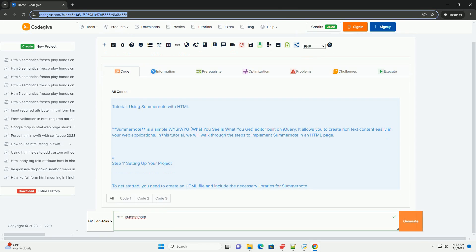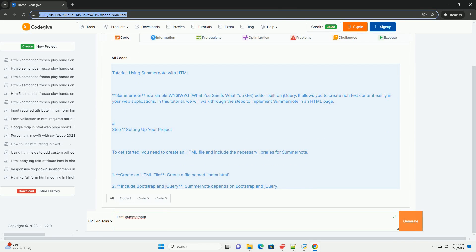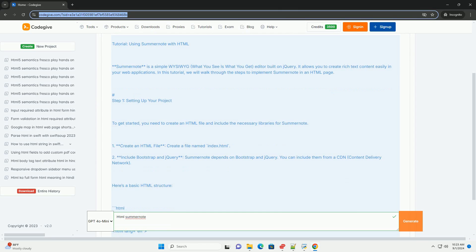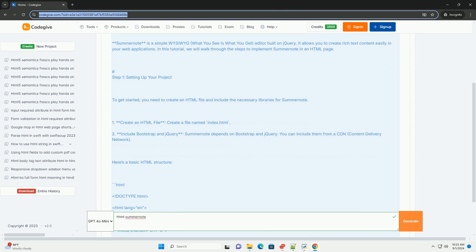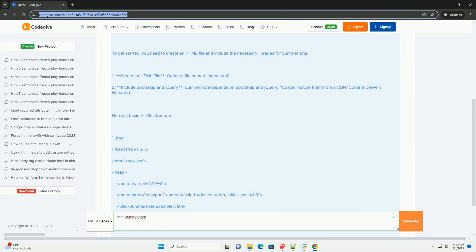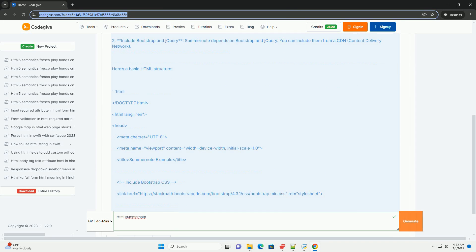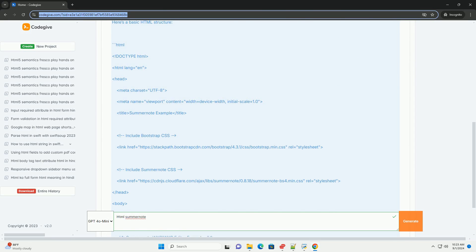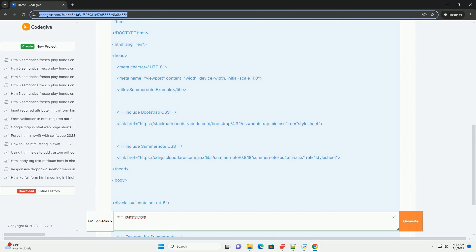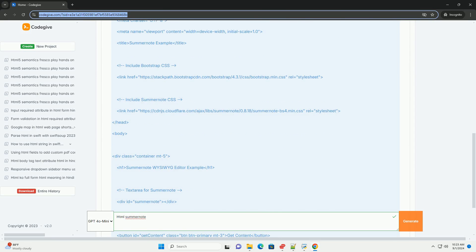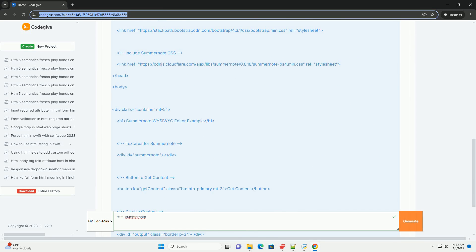SummerNote is a lightweight, user-friendly WYSIWYG (what-you-see-is-what-you-get) editor built for web applications, particularly those using HTML. It allows users to create and edit rich text content with ease, providing a familiar word-processor-like interface.